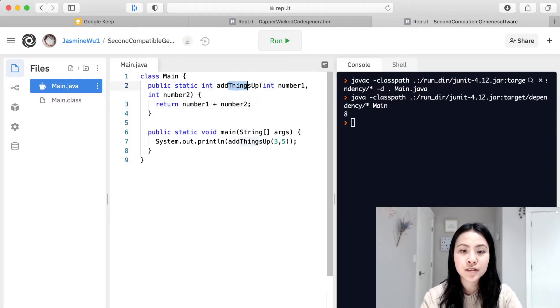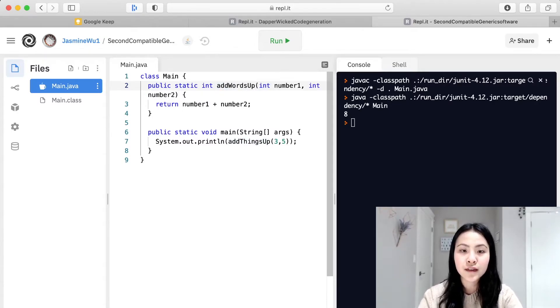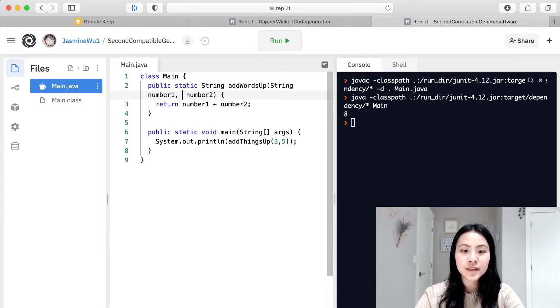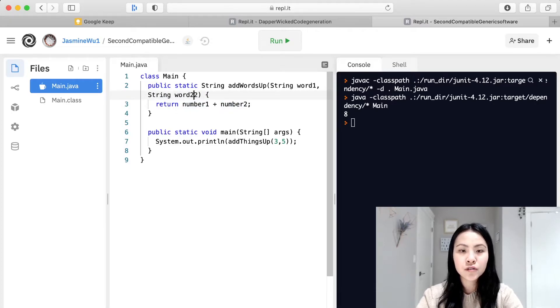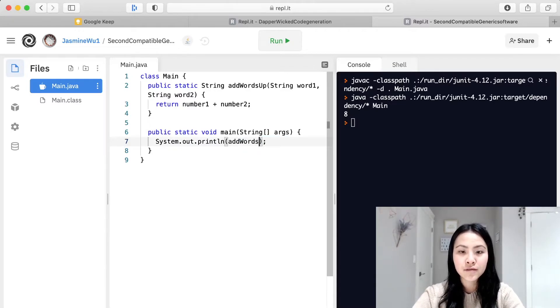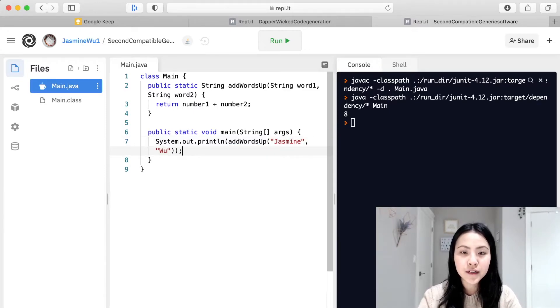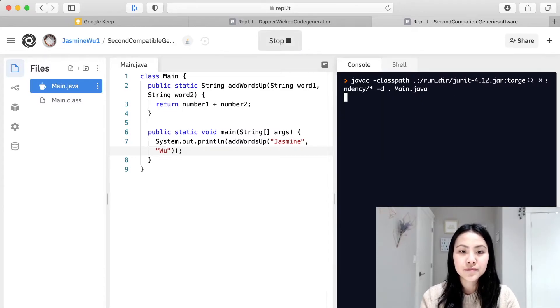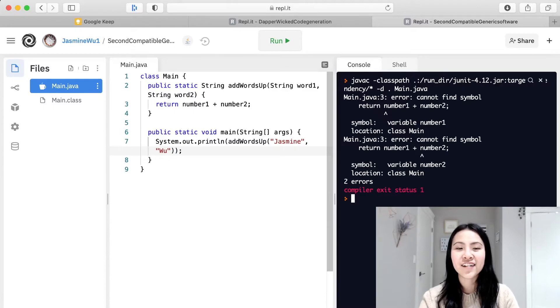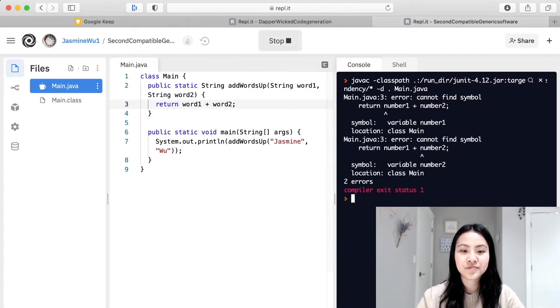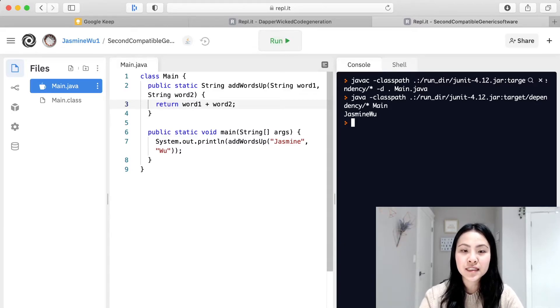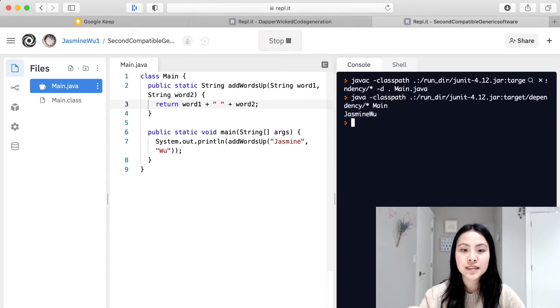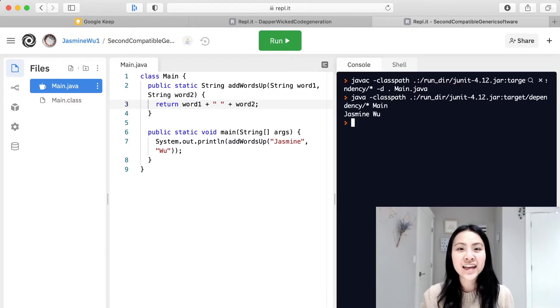So for example if we want to change this to add words up and make it print words we could do that. Let's try doing that, we will make this print out a string and then we'll change these to strings as well. So we can make this word one and then make this word two, and then in this place we will change it as well. So add words up, let's put two words, let's put my last name and then we will put my first name in there and let's see what happens. Oh no there's an error, why is that? Well I forgot to change these so let's change this to word one and word two. There you go, now we have Jasmine Woo. And if we want to add a space you could do that as well, just do this and a plus sign and it will have a space in between. So you can add whatever you want up with Java.